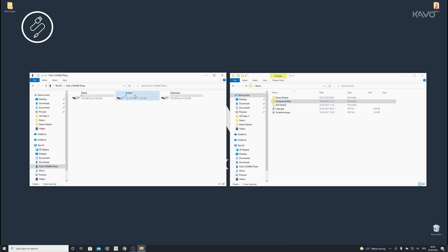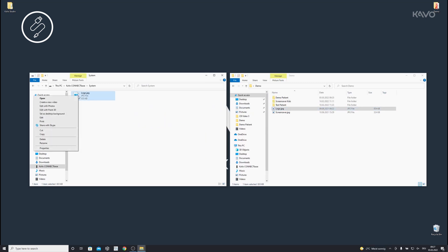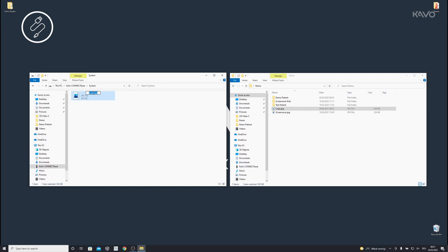To import your Office logo, open the System folder, copy the desired image to the folder, and name it Office.jpg. To import a screensaver, open the System folder, copy the image you want to the folder, and name it Wallpaper.jpg.